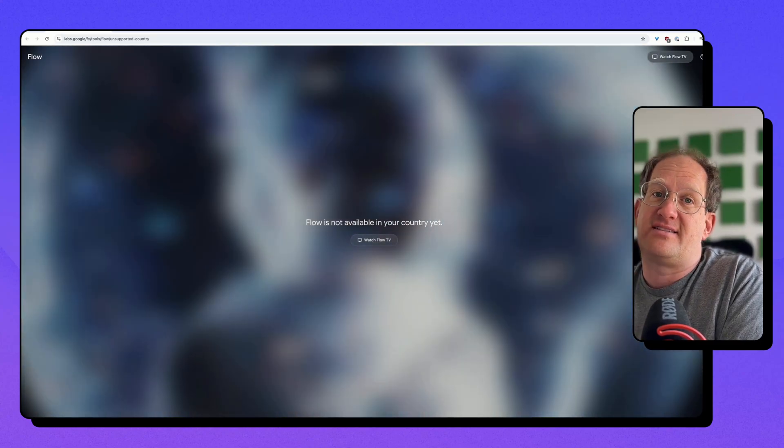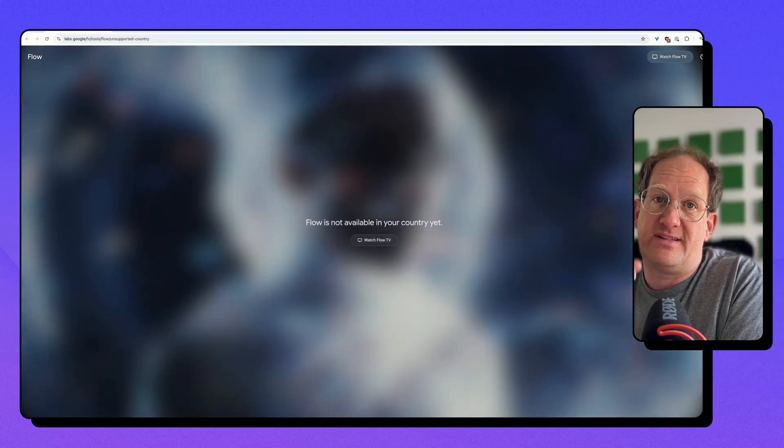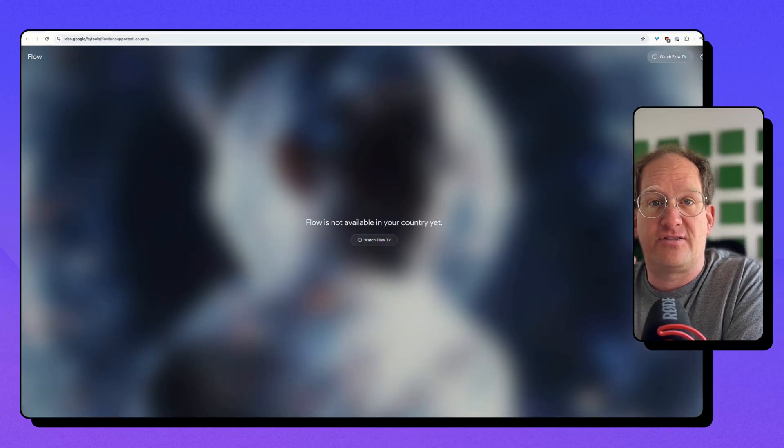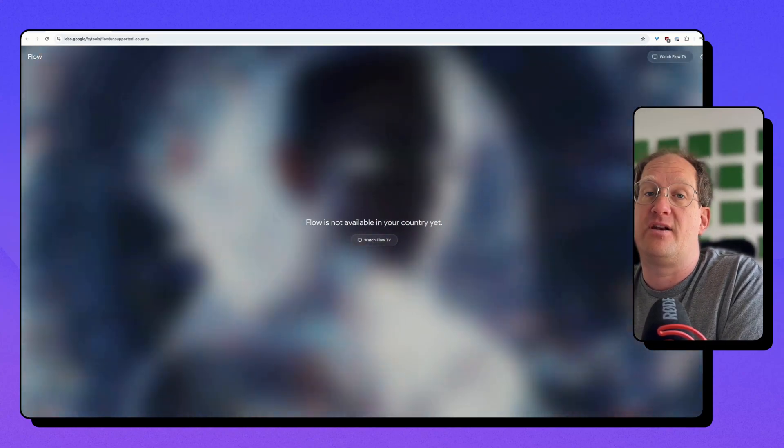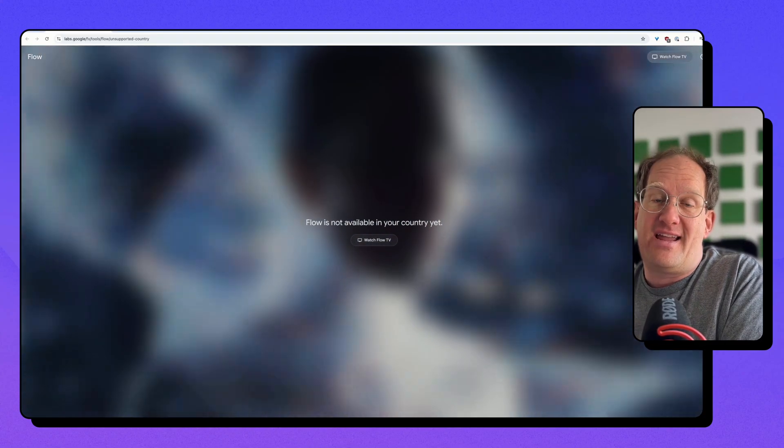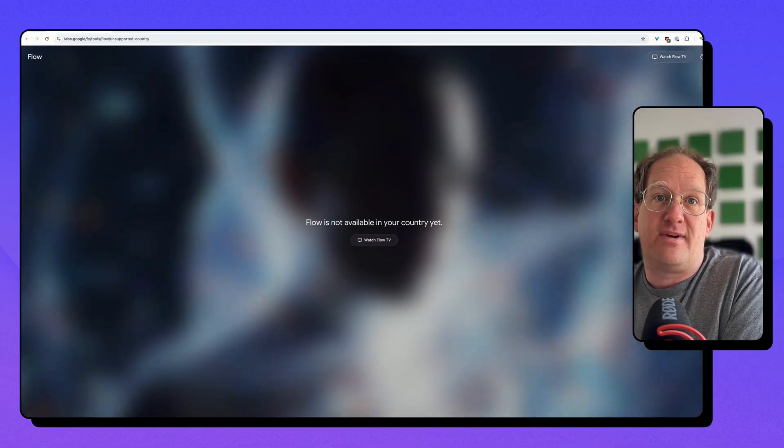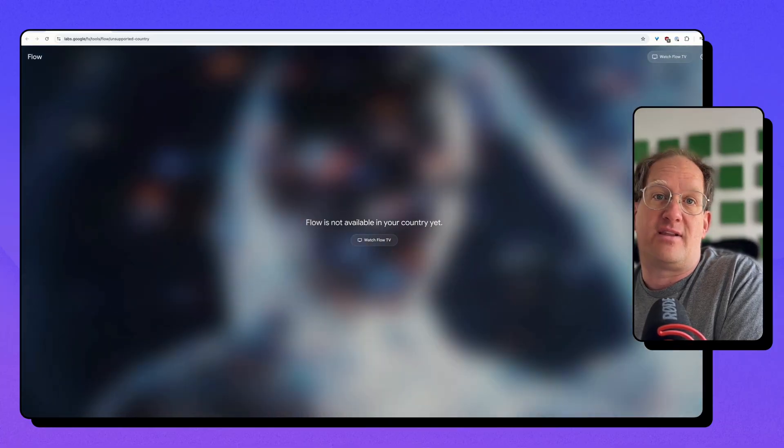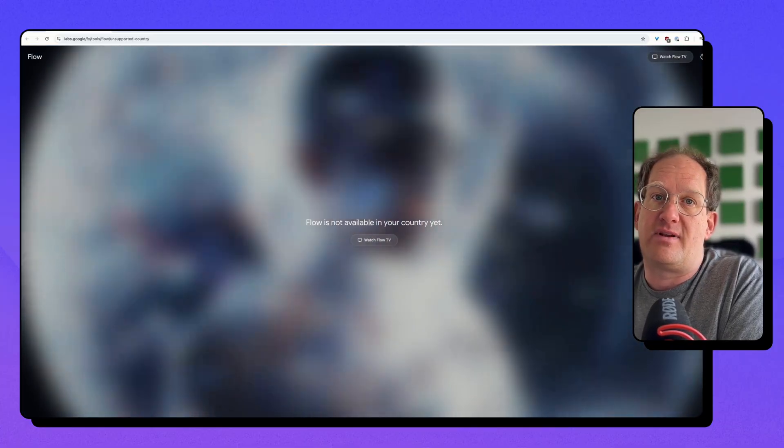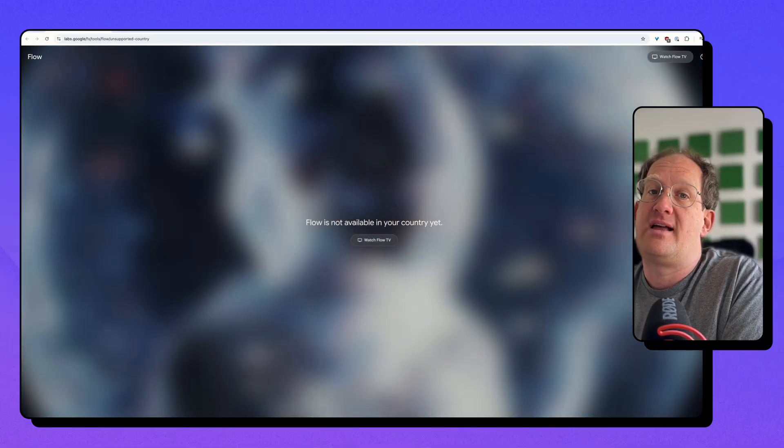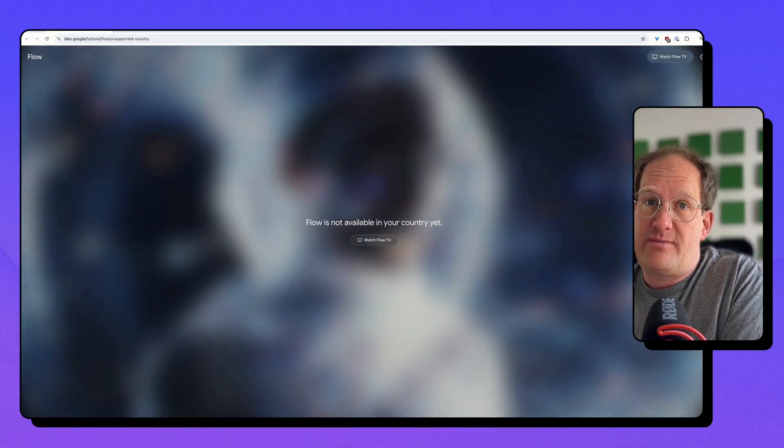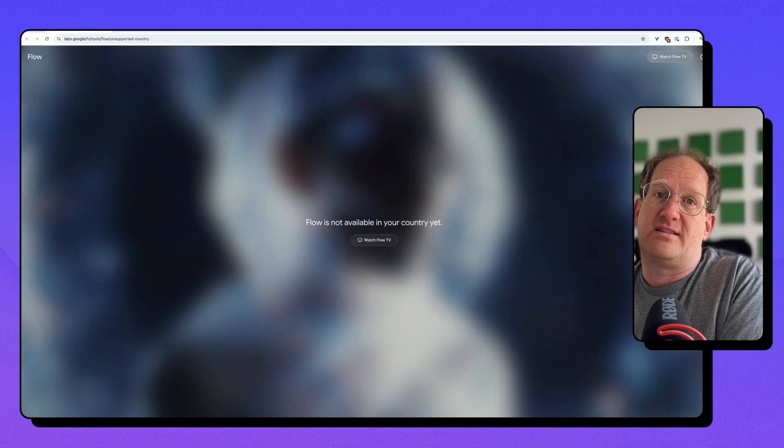Hey, so I found a way how you can access Google Veo3's video generation service, the fantastic one, today, even from countries where it's currently not available, like Europe or probably other countries as well, and you don't need a VPN and you don't need a subscription.